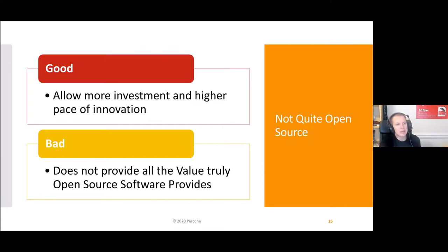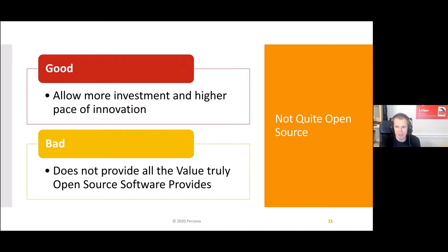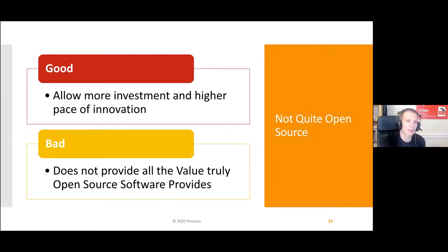If you think about 'not quite open source' software, it has an interesting impact on the open source movement generally. On one hand, it really allows much more investment and a higher pace of innovation in the open source space than a bunch of volunteers would be able to provide. But at the same time, this software does not provide all the value of fully open source software. And even worse, in some cases it may mislead people and erode understanding of what open source software really is.